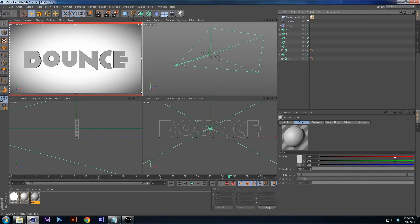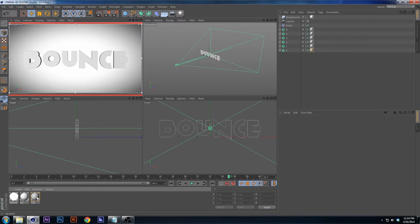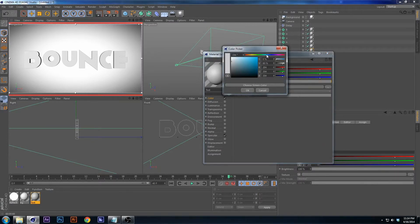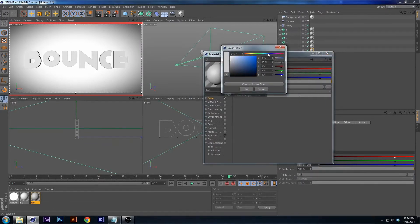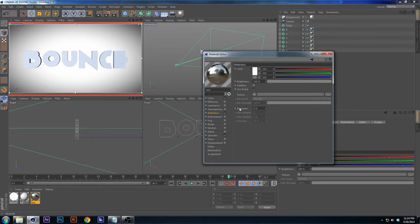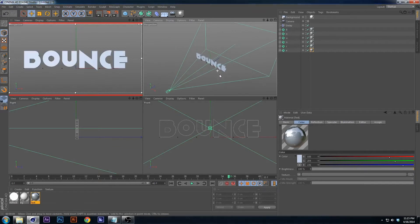Apply the text texture tag to all the Fracture objects — it'll probably turn super white at first. Then change the color to blue and add a reflection channel, but bring the reflection down a bit.